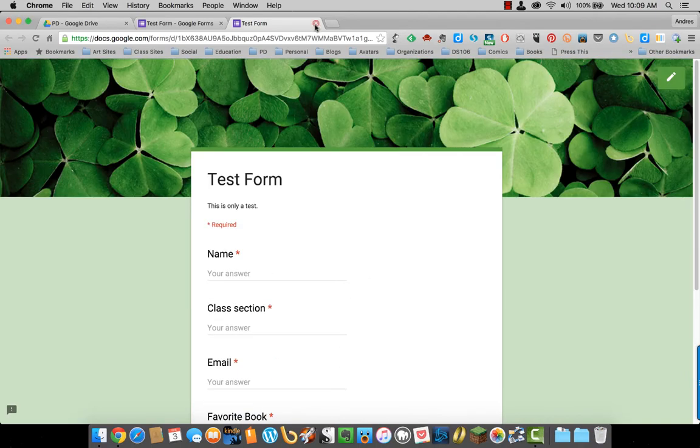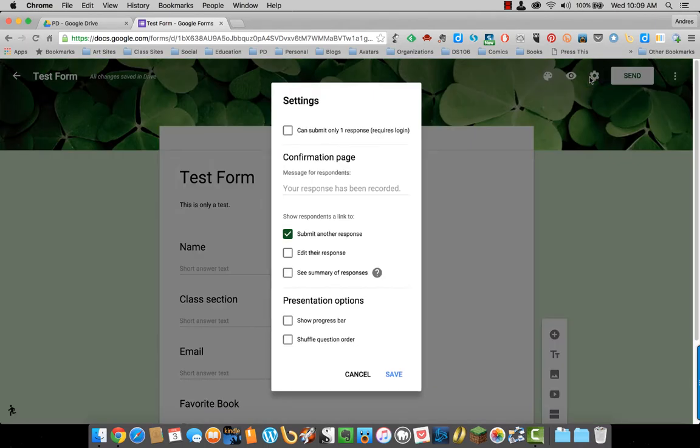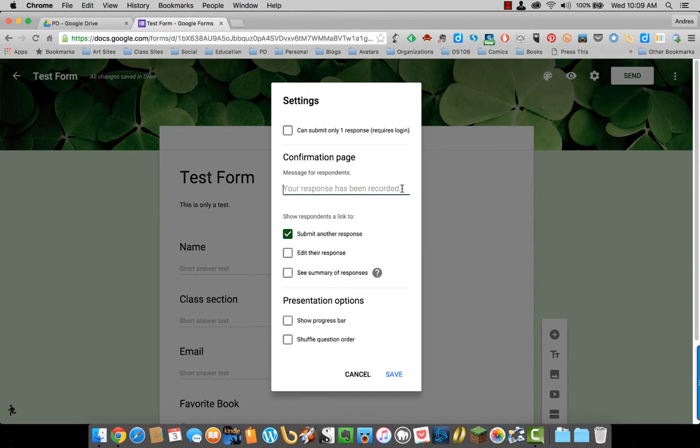I'll just exit out of that. And then you have settings. If you only want your students or other people to submit only one response, they will have to log in to Google. So they will need a Gmail address. Here you can change the message the respondees will get once they have finished the form.